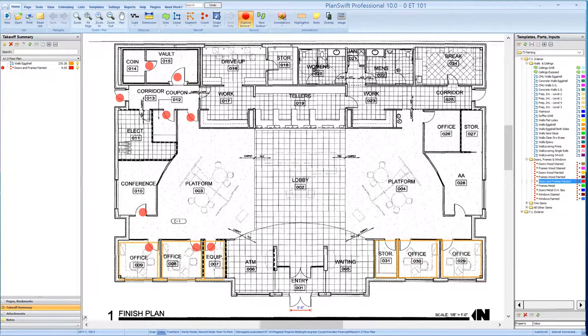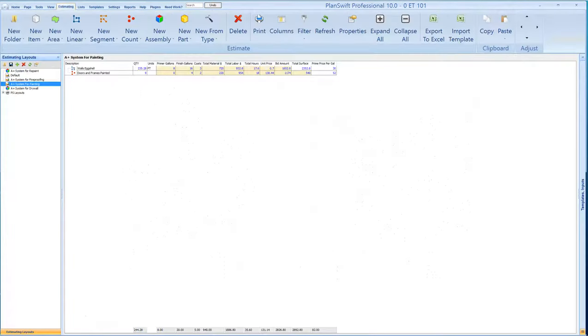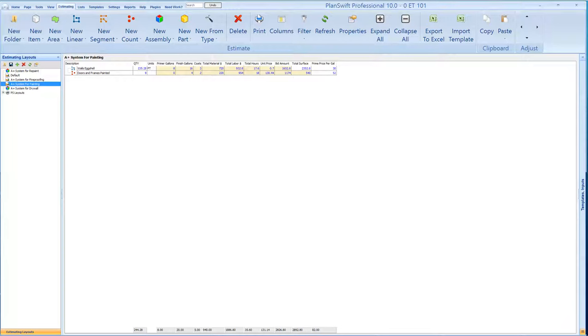Once we're done with this, we also hit on the Estimating tab, and you'll see that the breakdown it gives you, just from highlighting, automatically comes up with the primer gallons, your finished gallons, how many coats you figured for each step of the process, material dollars, your labor dollars, total hours, the unit price, the bid amount, total surface, and some other information that is used on the back end.